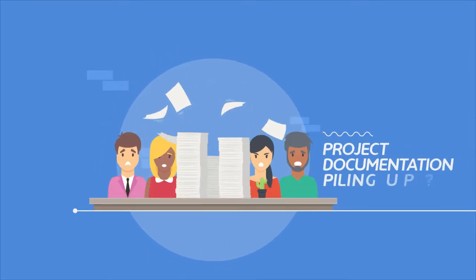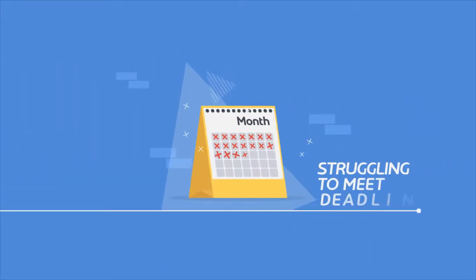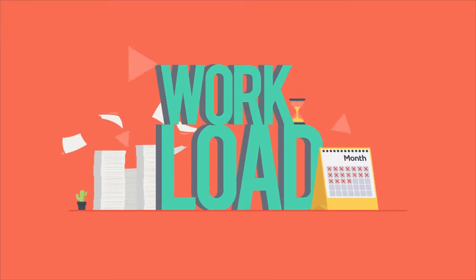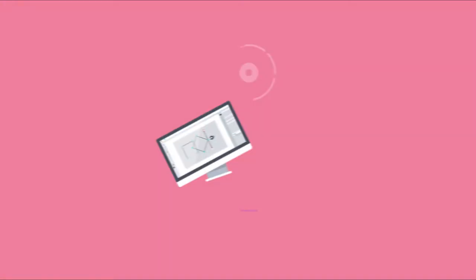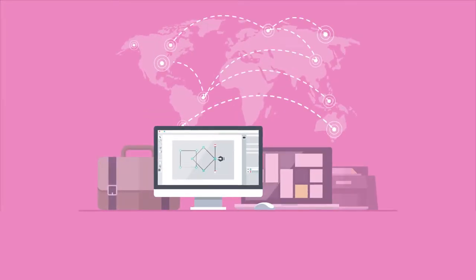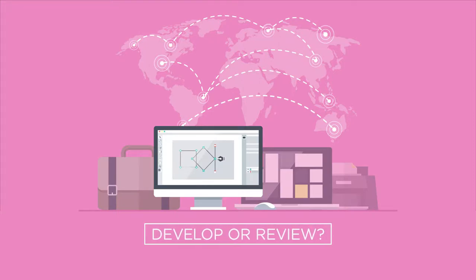Project documentation piling up? Struggling to meet deadlines? Workload unforgiving? Don't have the resources or skillset to develop or review?